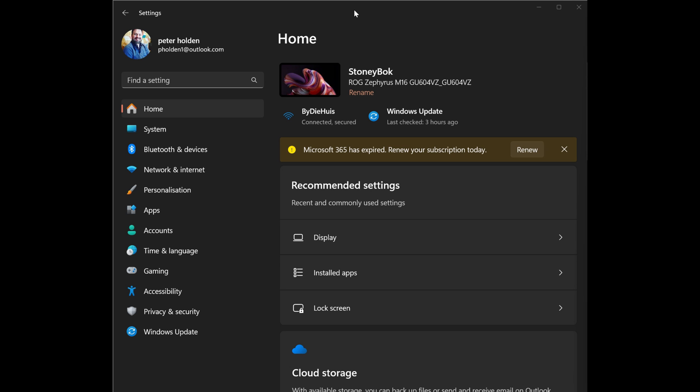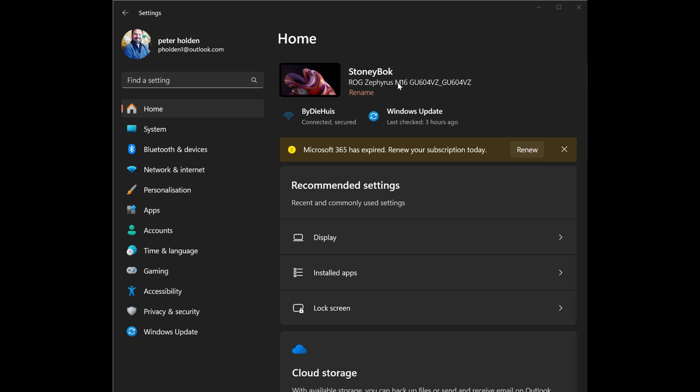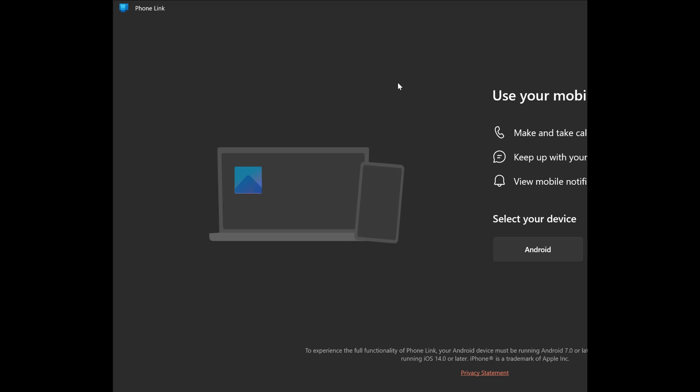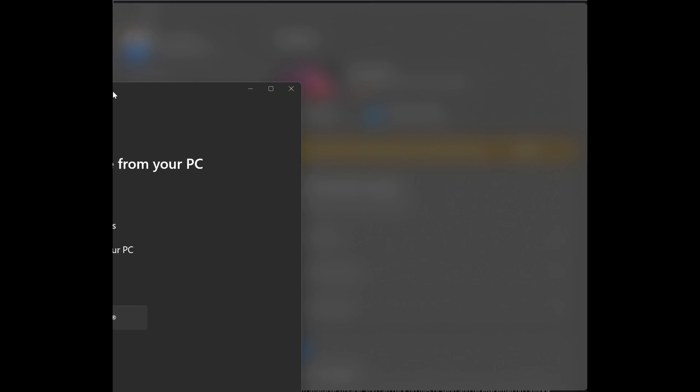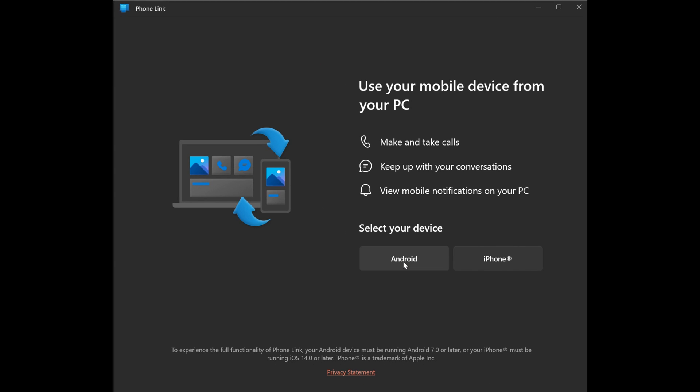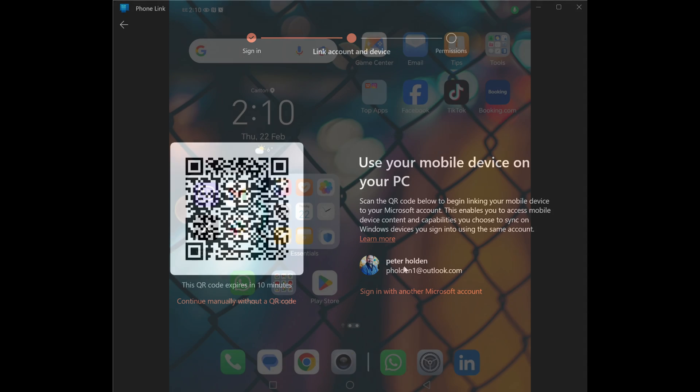So the first step is, open up the PhoneLink app on your Windows PC or laptop. The easiest way to do it is just go to the search bar and type in PhoneLink, and give that a click. So that will boot up. The PhoneLink app has now booted up on your PC. The PhoneLink app will now ask you which type of device you want to set up. It's Android, of course. So let's give that a click. The QR code will then be displayed on your monitor.